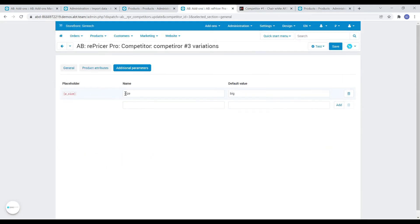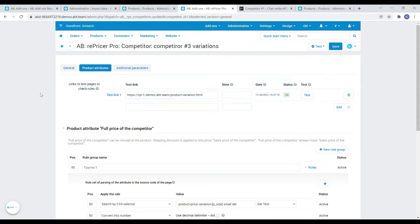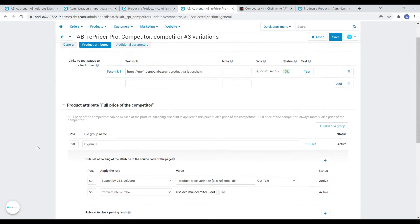Let's call it size, for example. Let the default value be big, for example. Now, by substituting such placeholder in the price attribute parsing value, its value will be different for different variations.